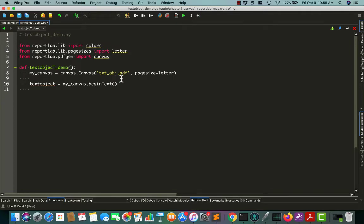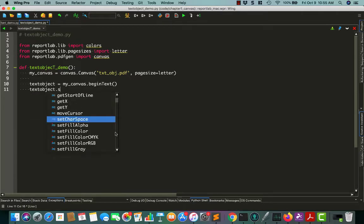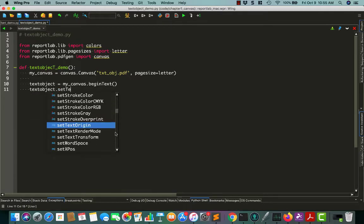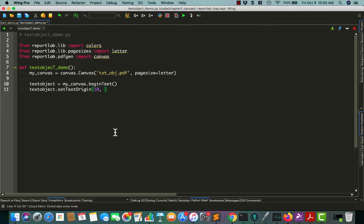So let's set the text location, because right now I think it's at 0,0, which isn't what we want, because 0,0 will be at the bottom of the page. And normally when you're writing a document, you want to start at the top left. So we will do textObject.setTextOrigin. And here's the x,y. So let's start it with 10 points from the left hand side, so it's 10 points to the right from the left hand side, and 730 from the bottom.